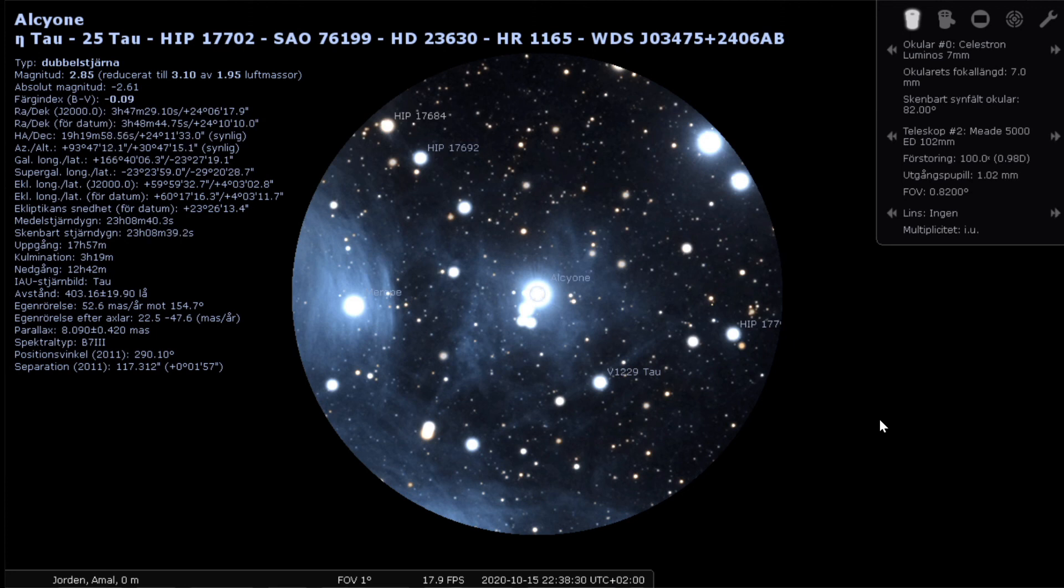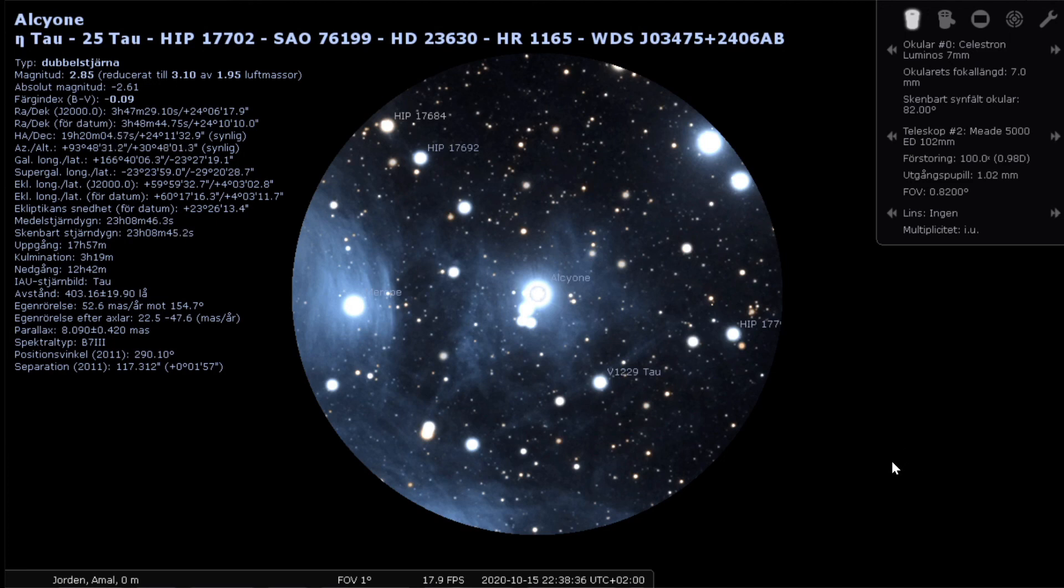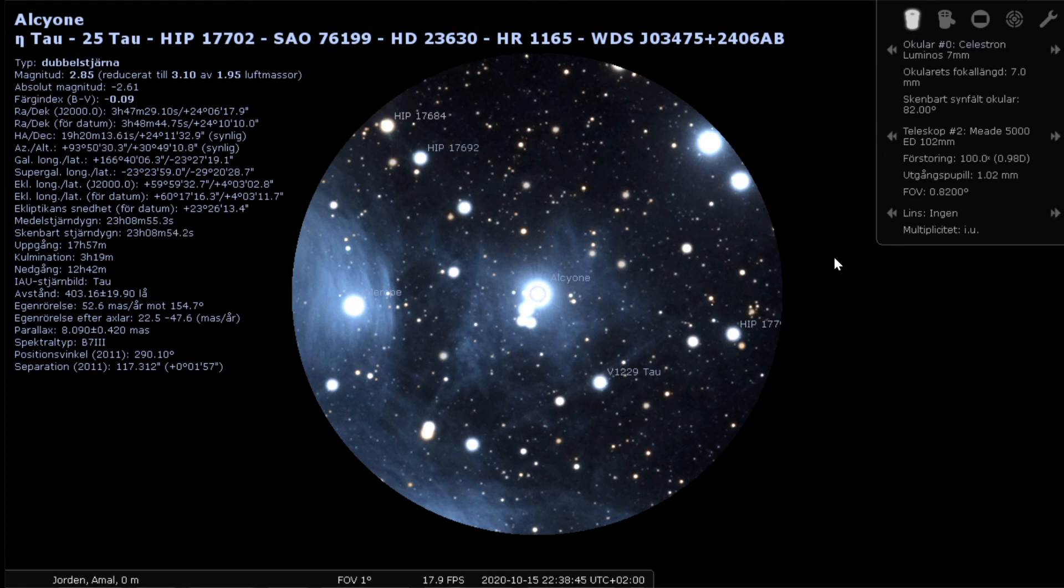Okay. I really hope that this helped a bit to see how magnification, but not just magnification, but also the apparent field of view, how that affects what you can see through an eyepiece.